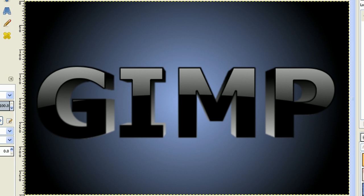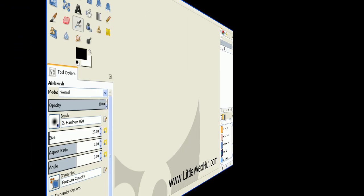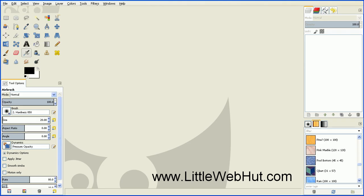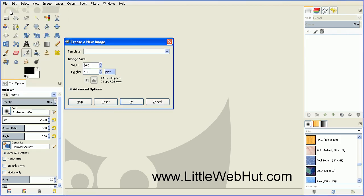In this video, I'll be demonstrating how to use GIMP to create 3D text like you see here. Let's start by creating a new project. Go to the File menu and select New. I'm going to use a width of 640 pixels and a height of 400 pixels.